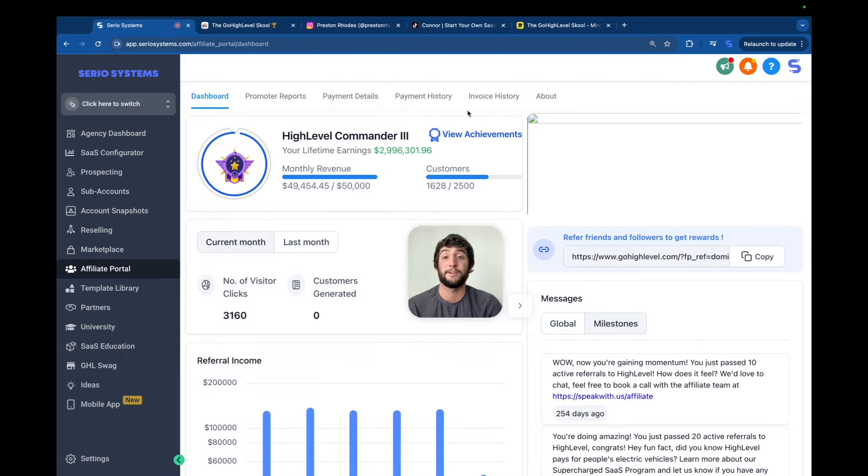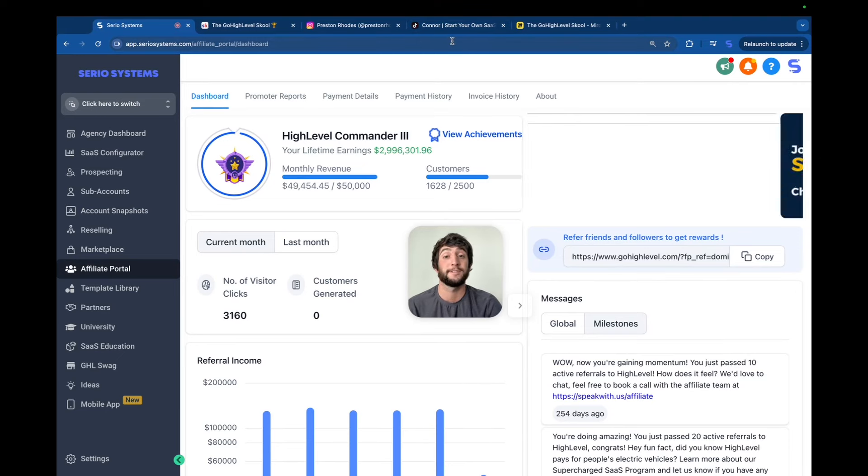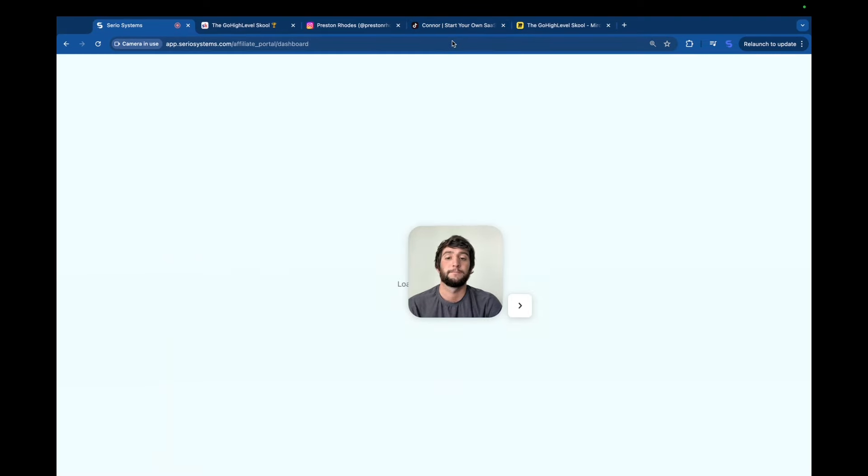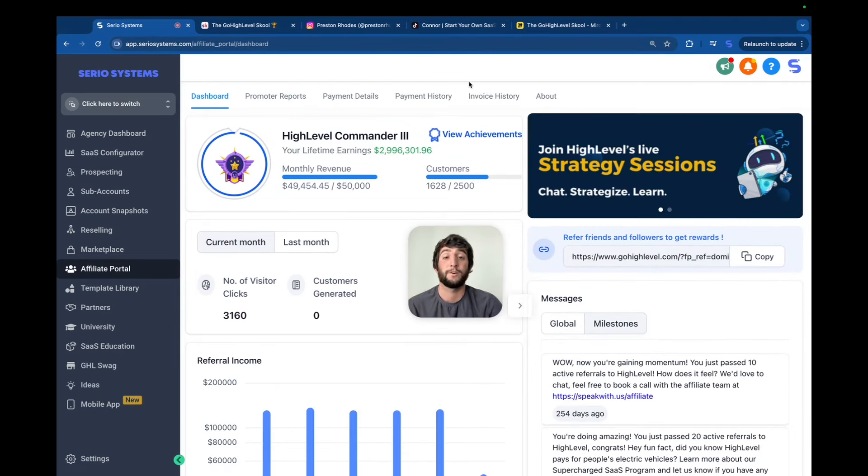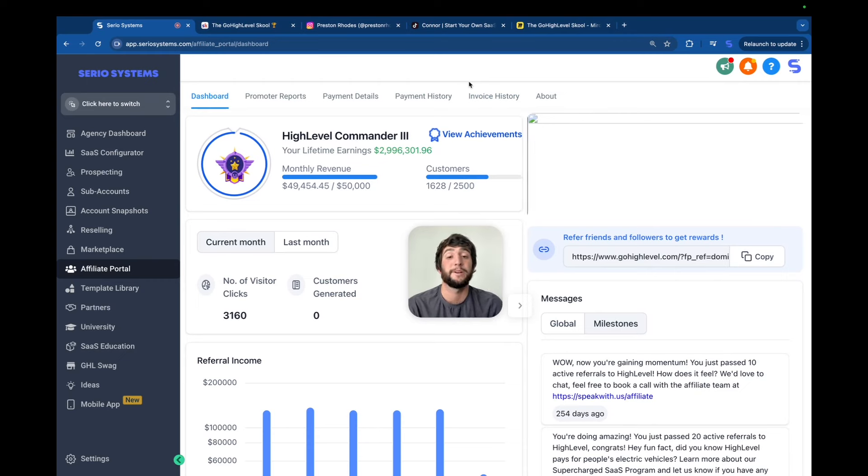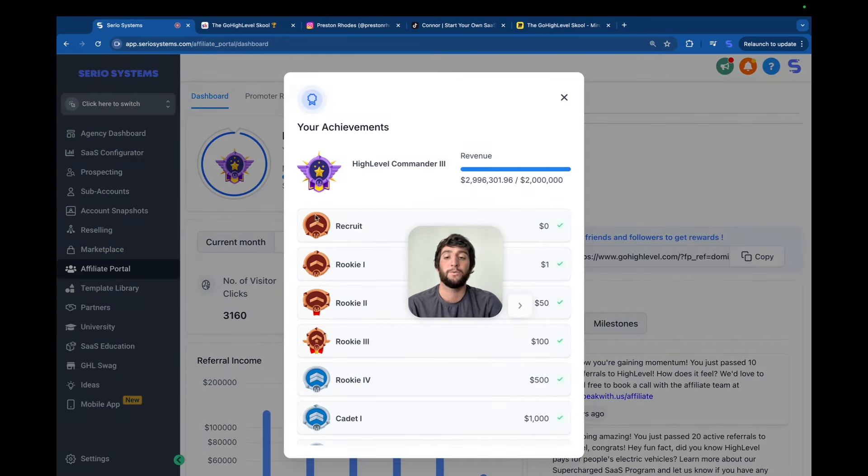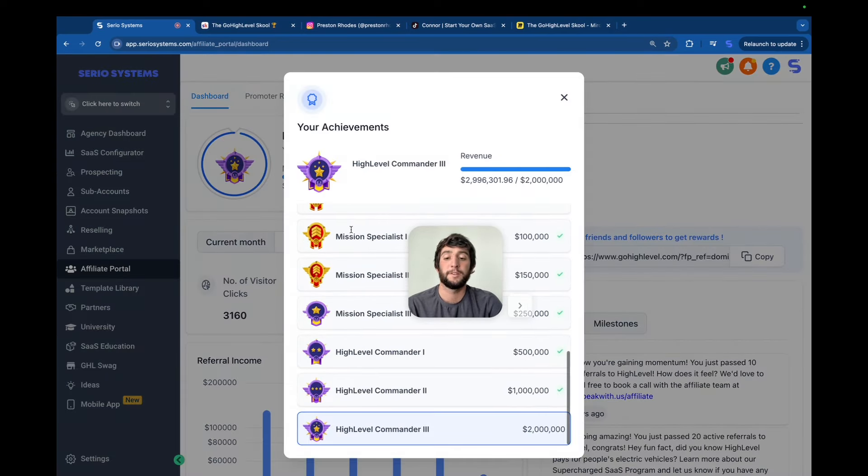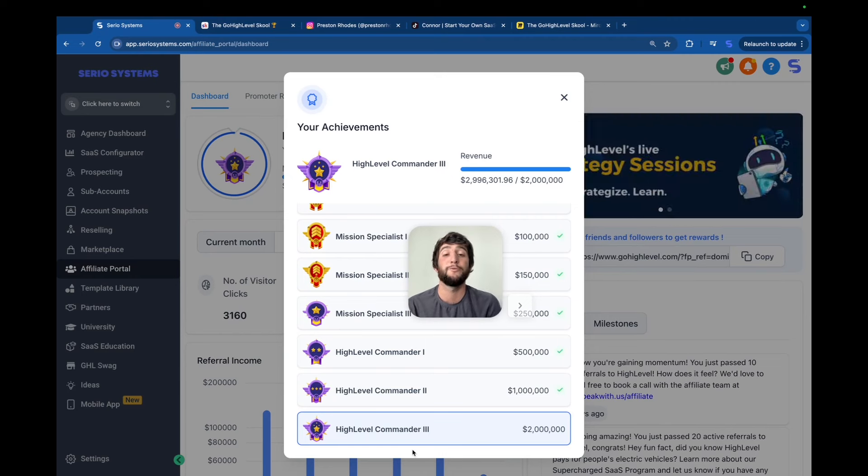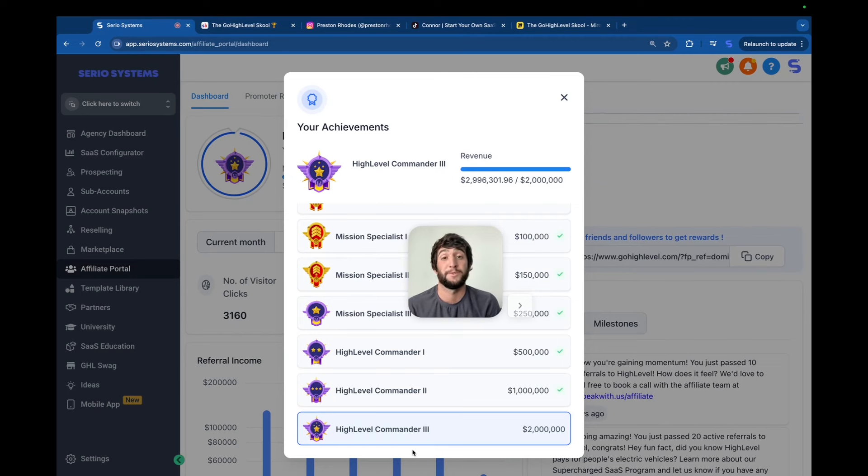And for any doubters out there, I'll refresh the page so you know this is legit. And there you go. I've also won every single achievement you can possibly win in the affiliate game, as you can see right here, all the way from recruit to the bottom here at High Level Commander 3, which is earning over $2 million in affiliate commission. So I promise I know what I'm doing.